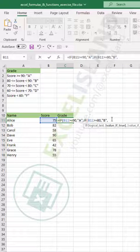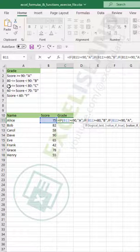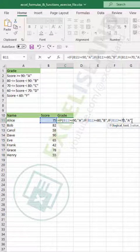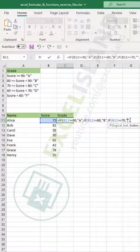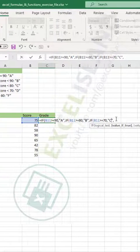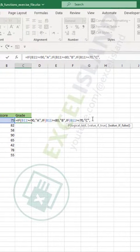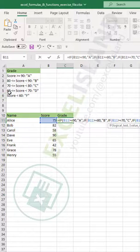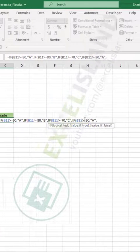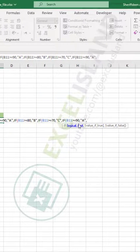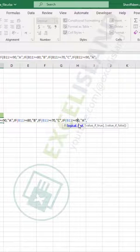Paste another IF: if the score is greater than or equal to 70, I want a grade of C. Then paste one more: if the score is greater than or equal to 60, I want a grade of D.